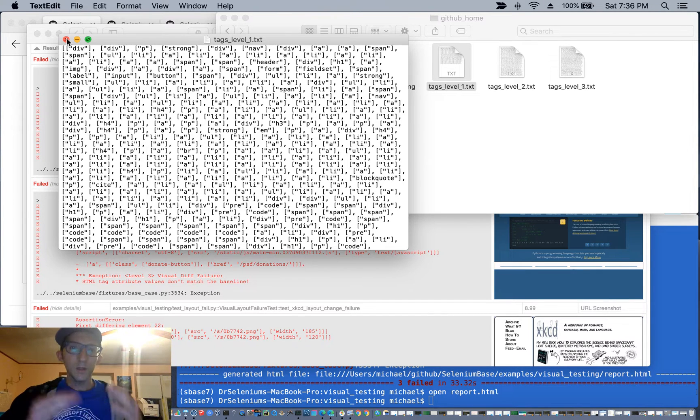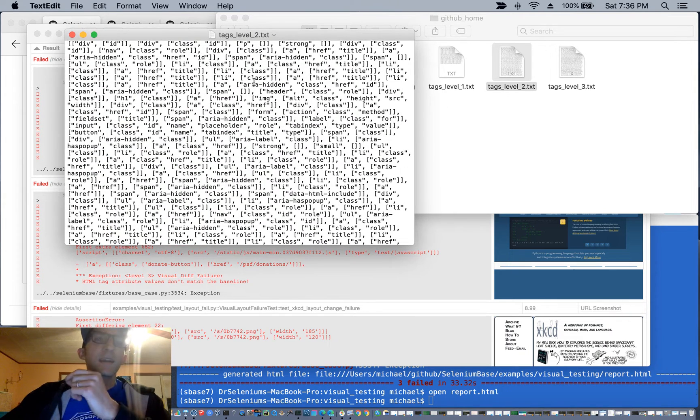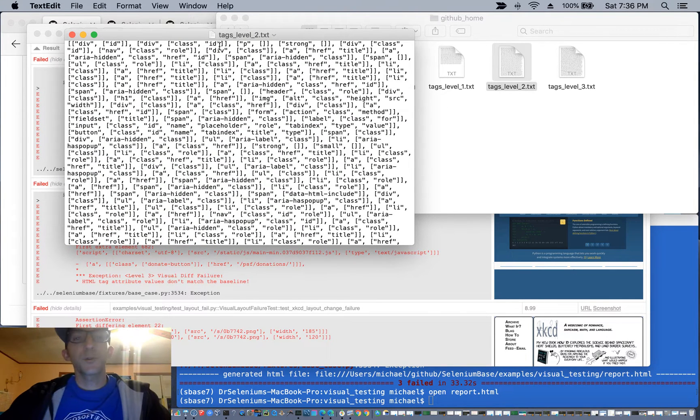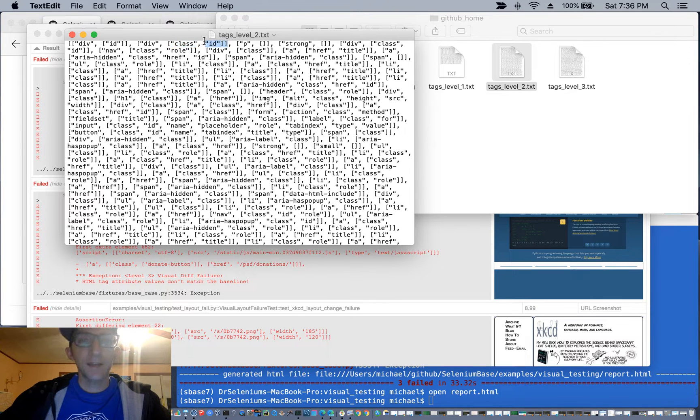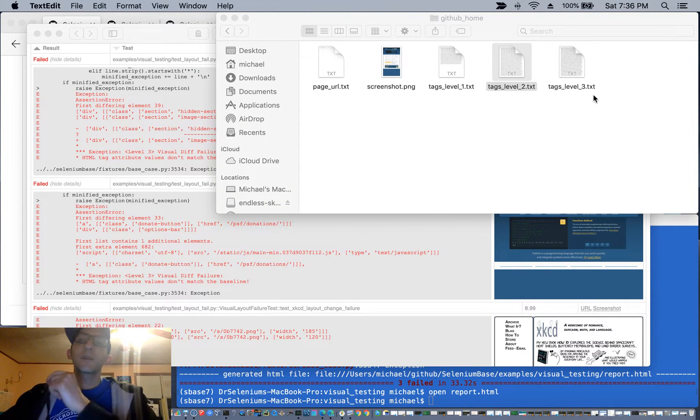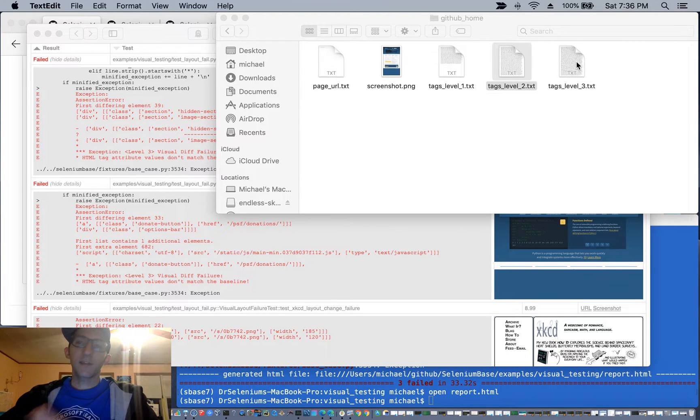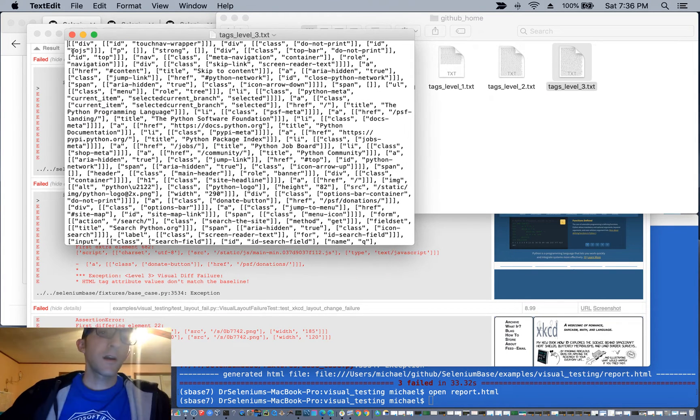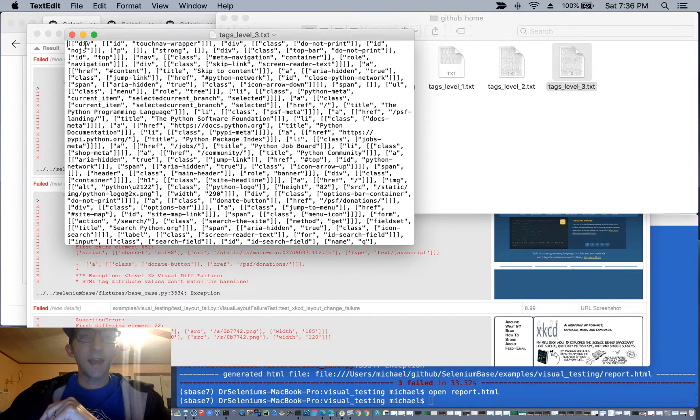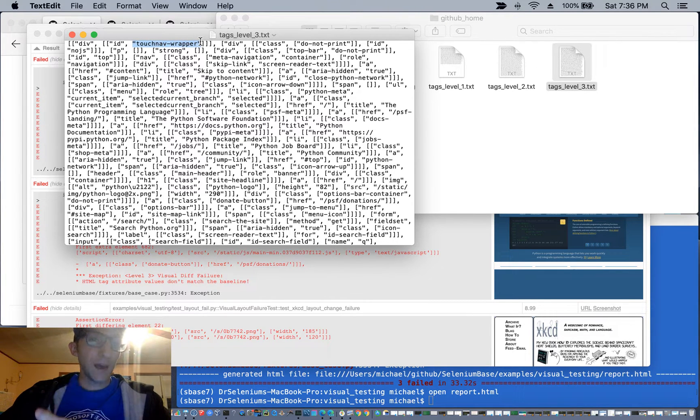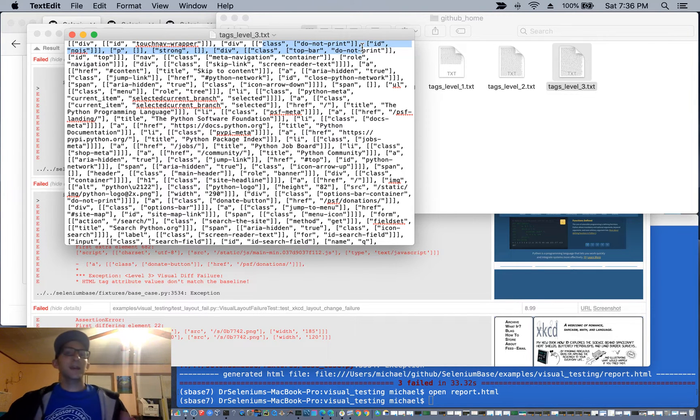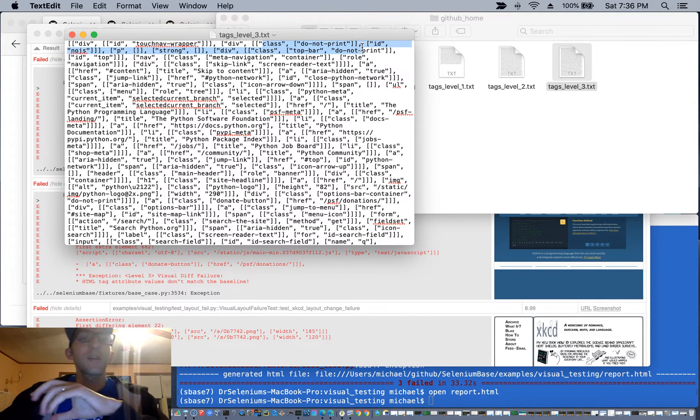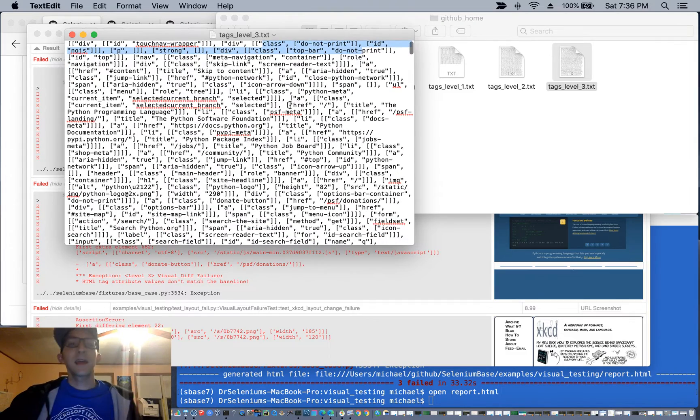With level two, it is HTML tags and attribute names. So here you'll see that there's like a class, and there's an ID. An even more advanced check is level three, where basically it'll compare all the HTML tags, the attributes, and the attribute values from the baseline to the latest version of the page, and with a regular Python list comparison.